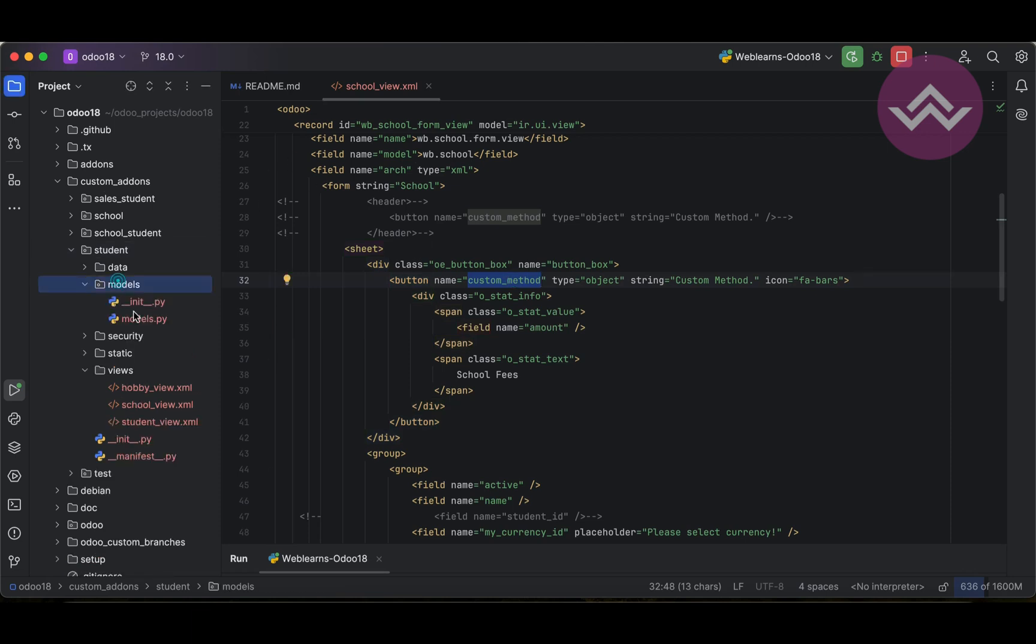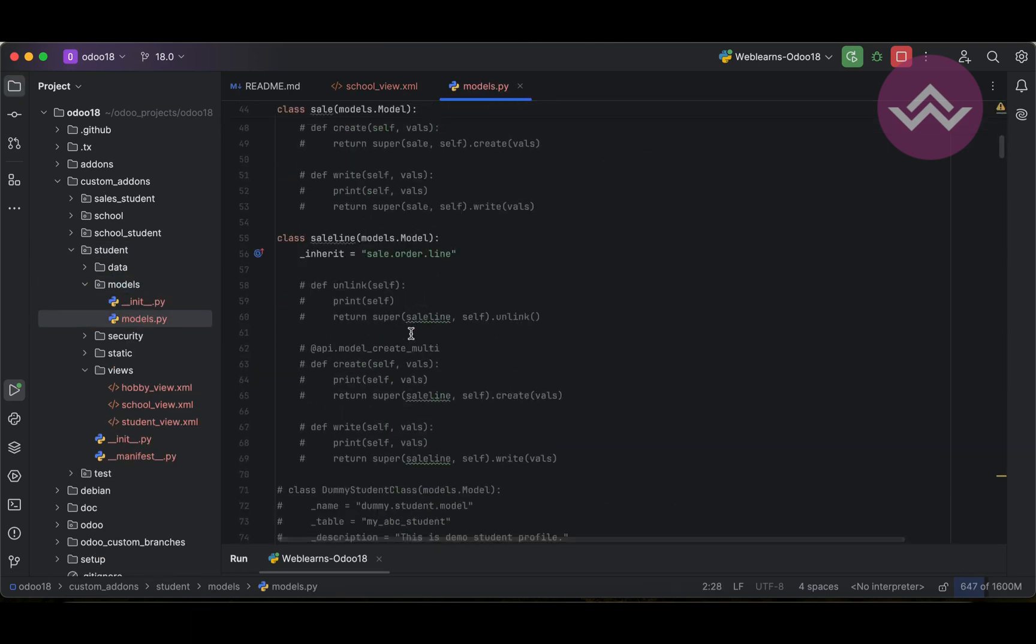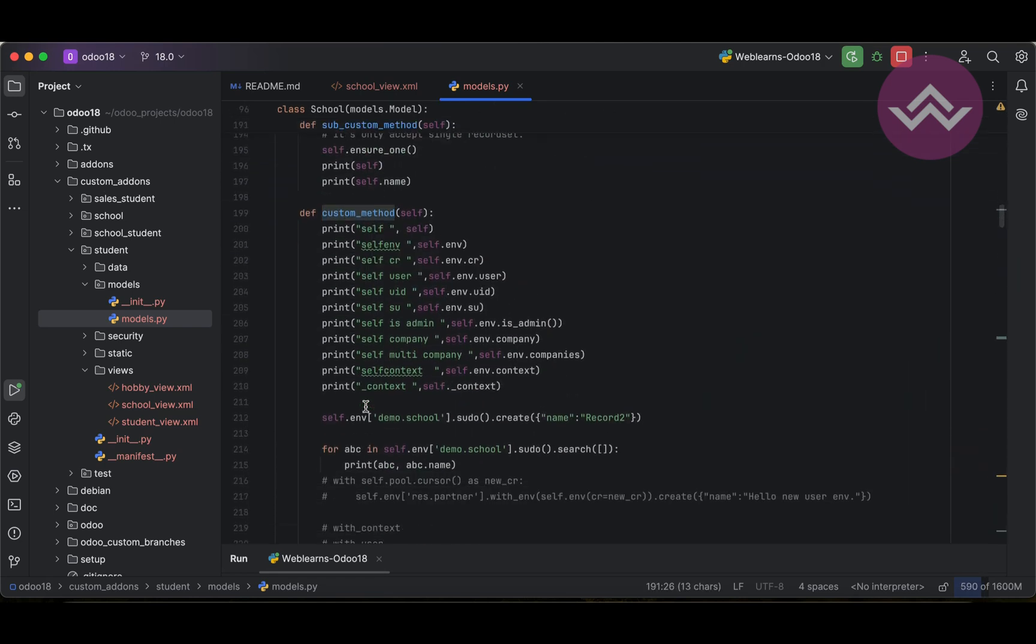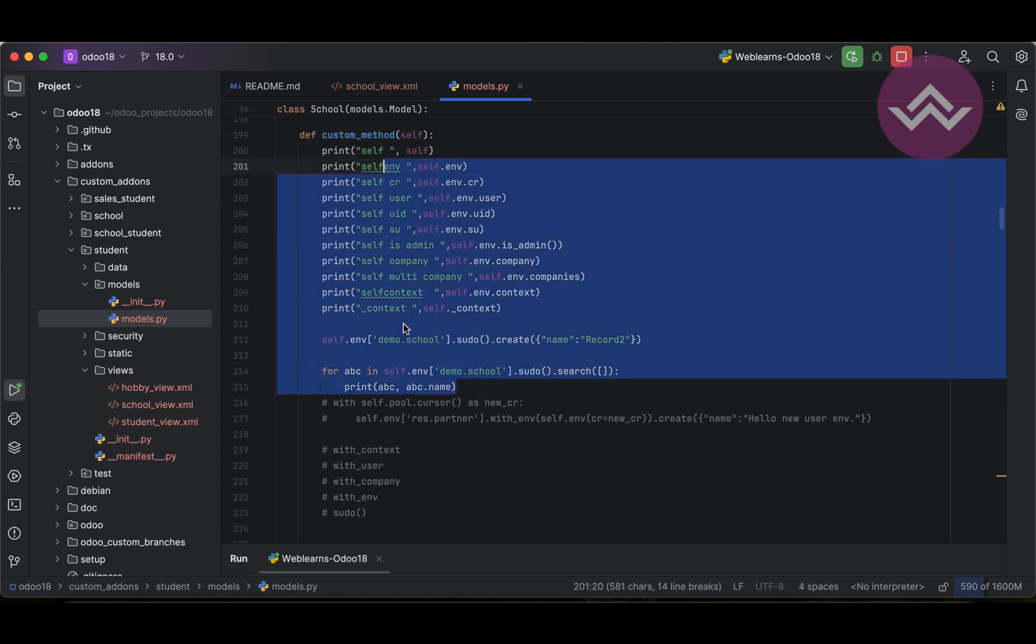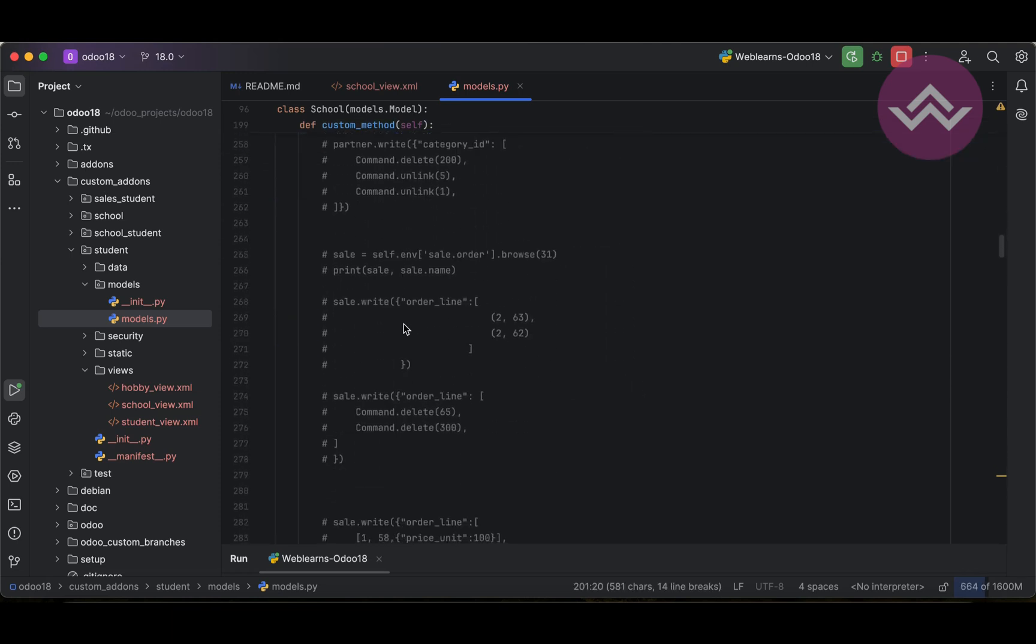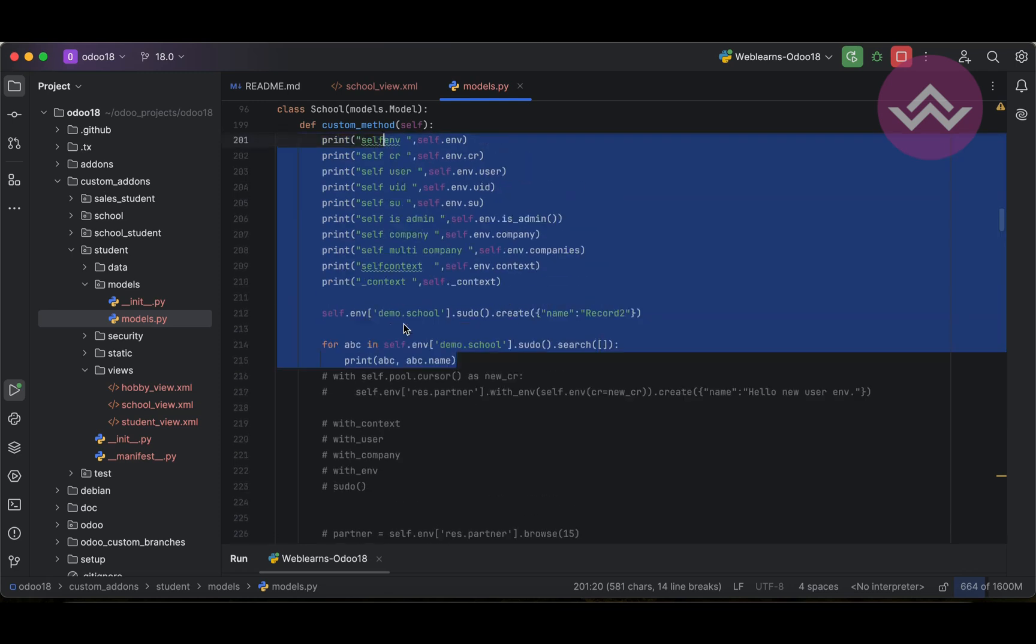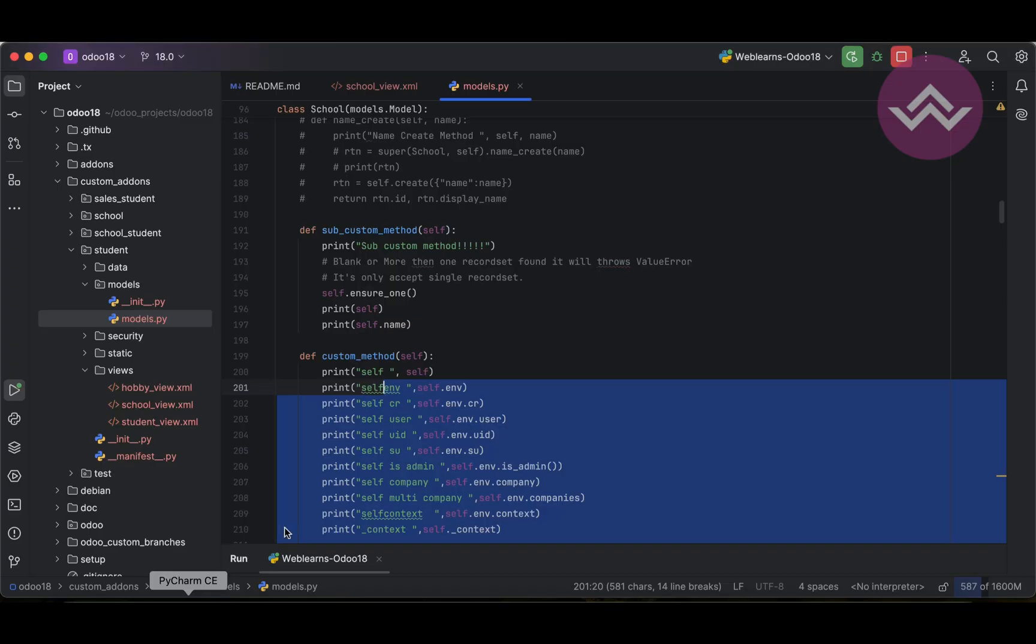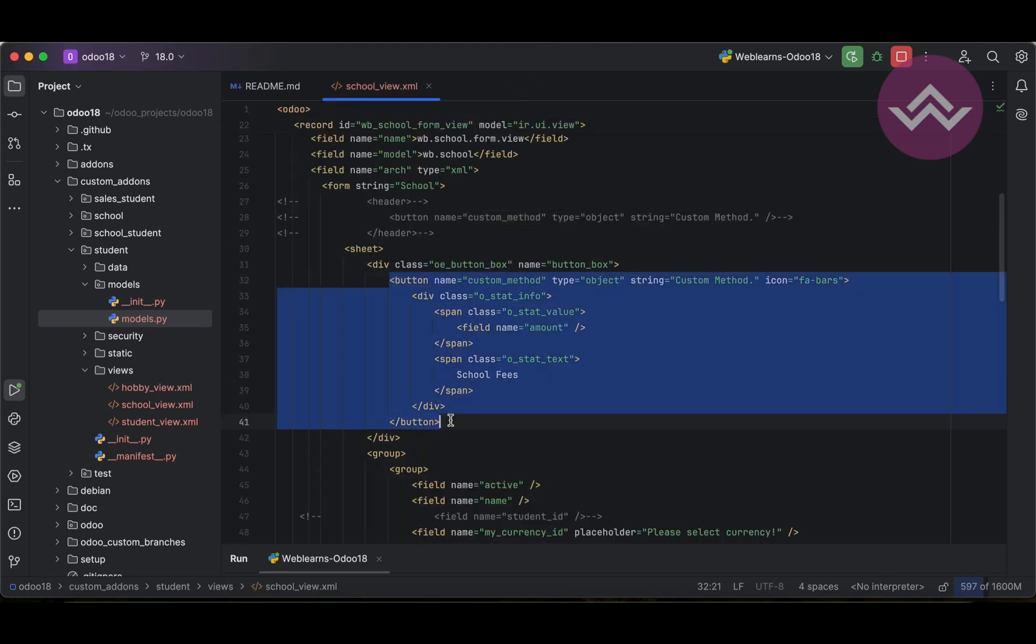What I did is in this click event like the custom method, let me open the models. So this is the school, so it will print automatically like this in this method so it won't redirect to any of the pages. So yeah like this one and it won't automatically redirect to any of the different profiles. You can also do it.